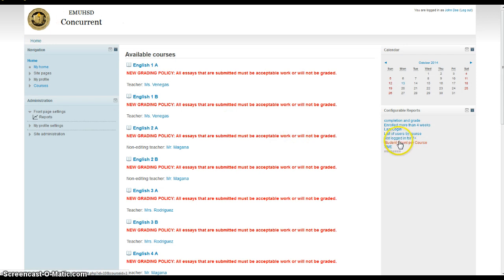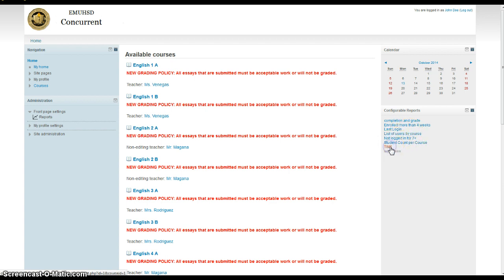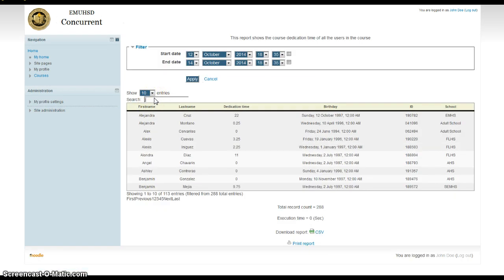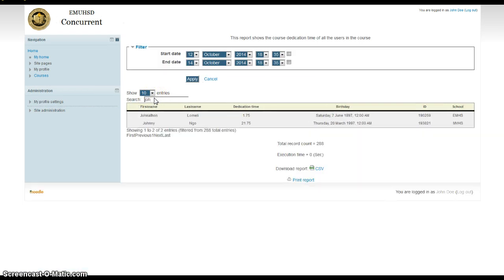Student count per course. That's more administrative purposes, along with list of users by course. Not very useful. Time. If you want to see how much time a student has spent online. For example, Jonathan Lomeli, probably not very much time at all. He's only 1% done with the class. He's only spent 1.75 hours online total.